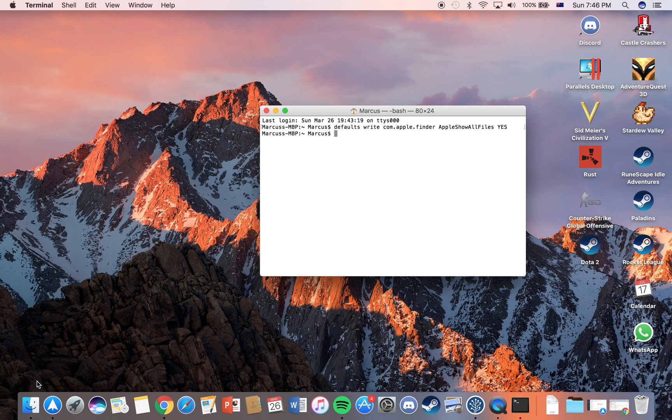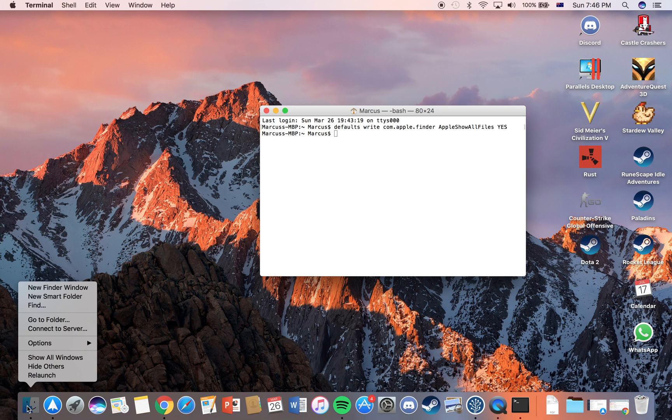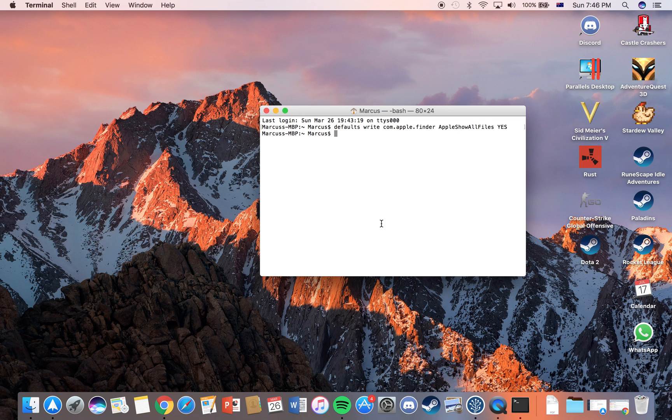Now what you need to do is option right click on your finder icon on the bottom left and then there's going to be an option called relaunch. You should click that.